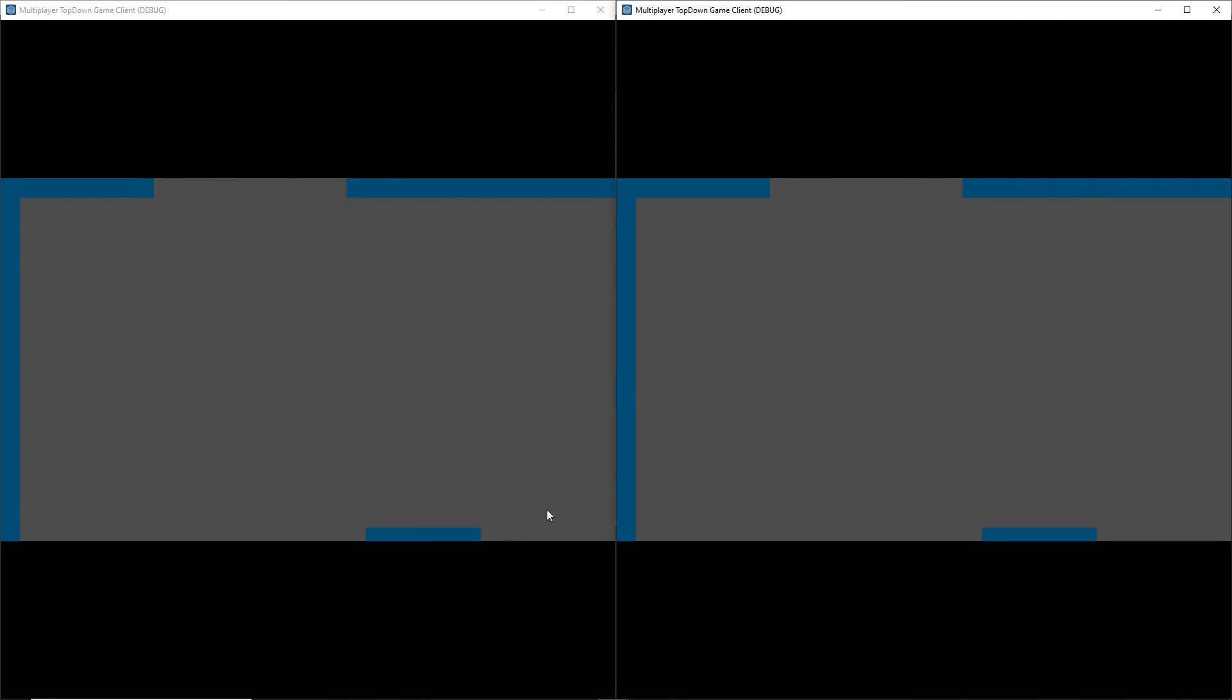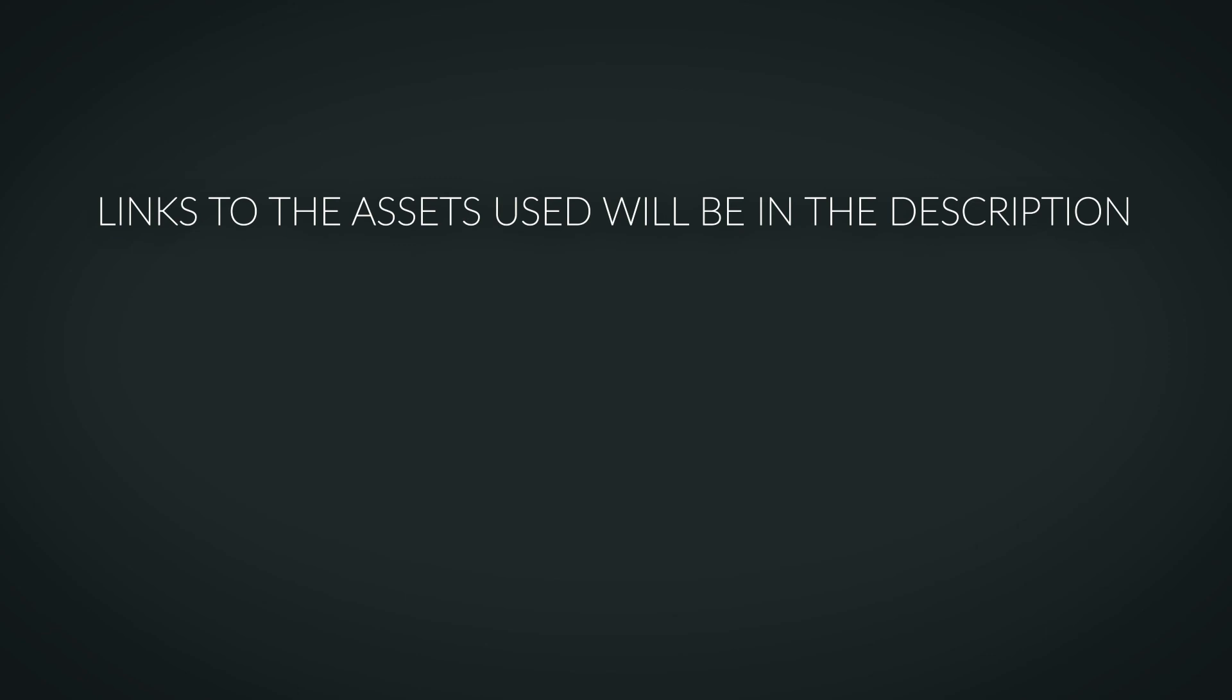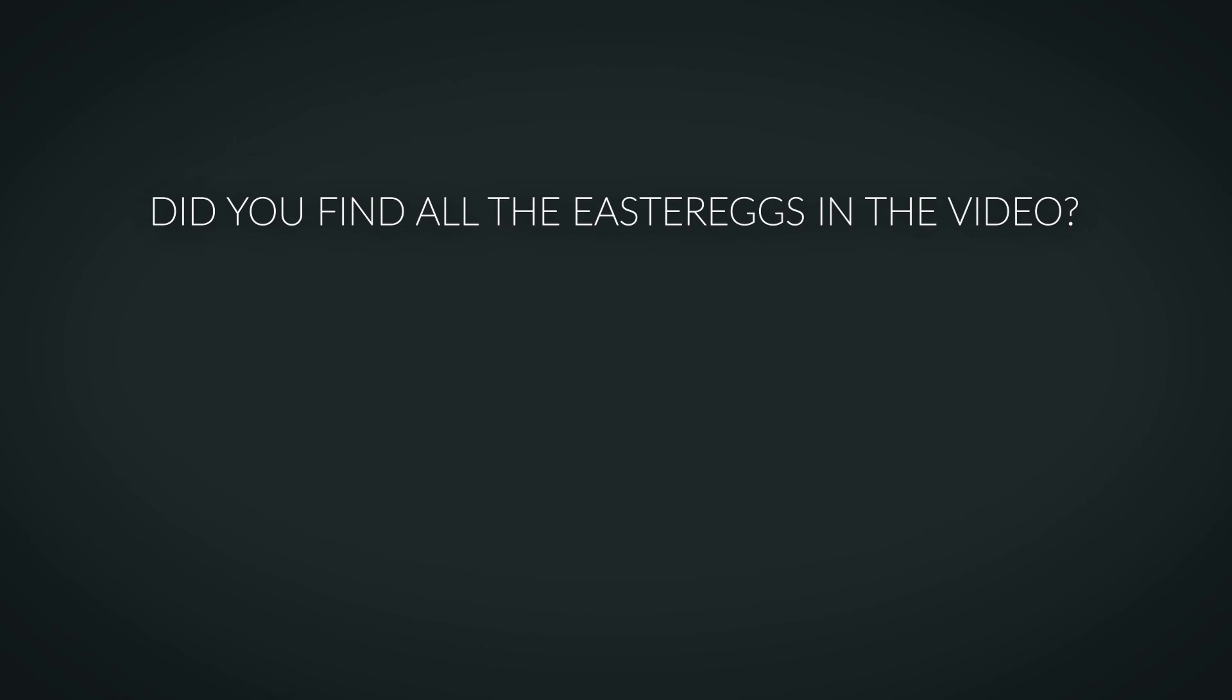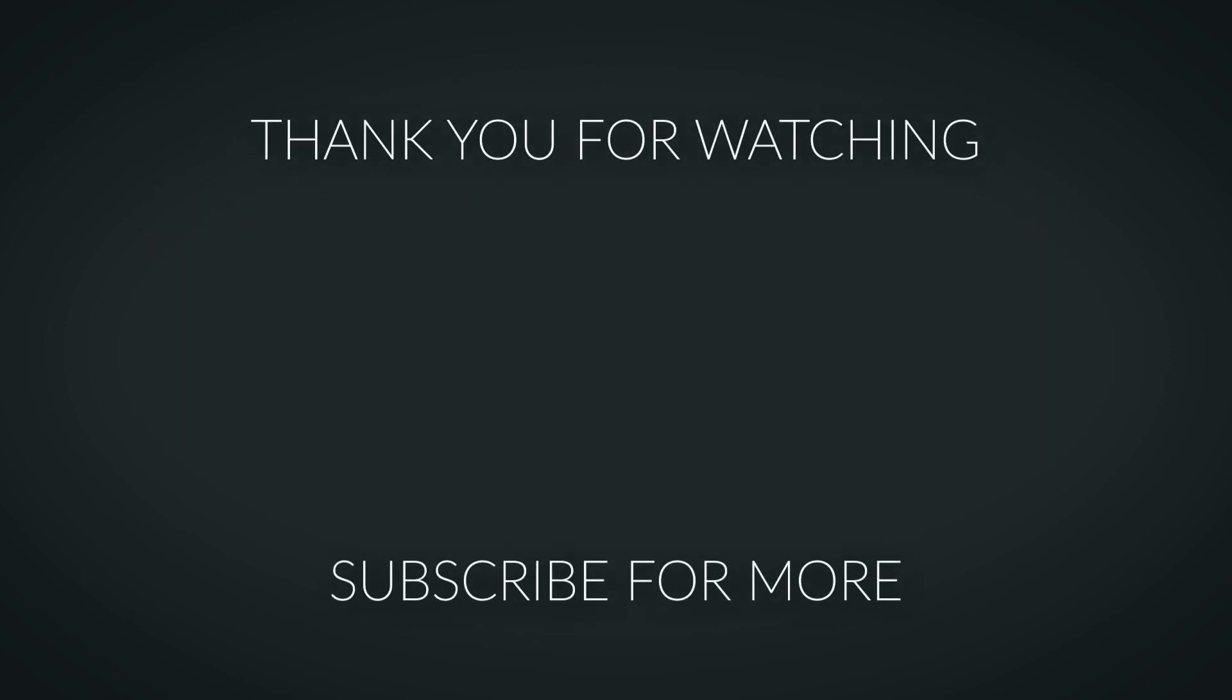So with that you are done. Next time we're actually going to get our players to spawn so look forward to that. The links to the GitHub project will be in the description and also at the time of this recording we are actually on our way to 100 subscribers so make sure you hit that subscribe button and as always I'll see you guys in the next one.